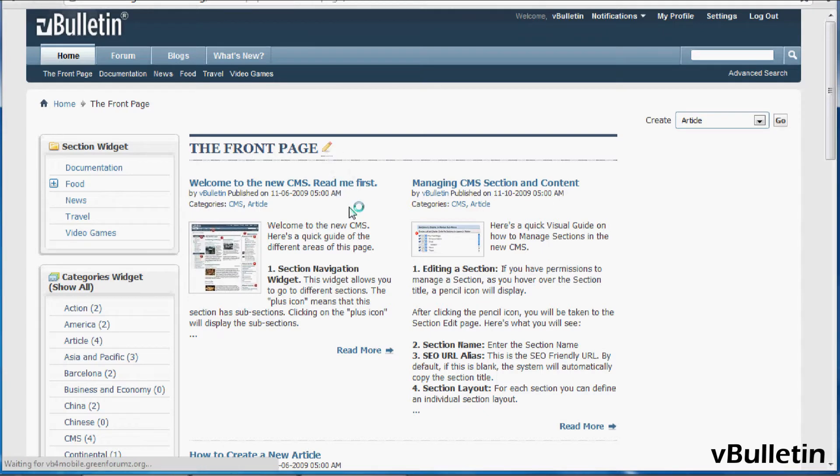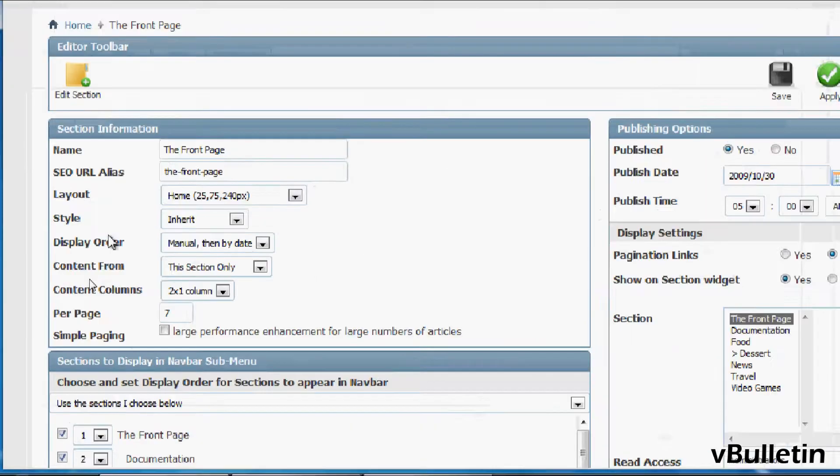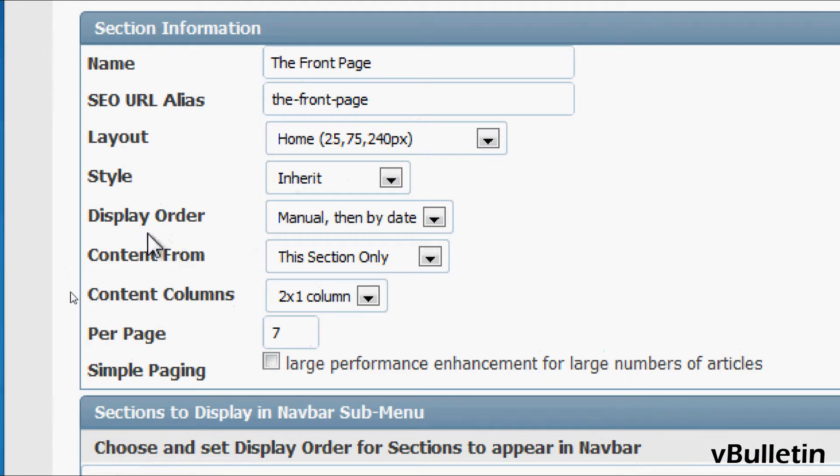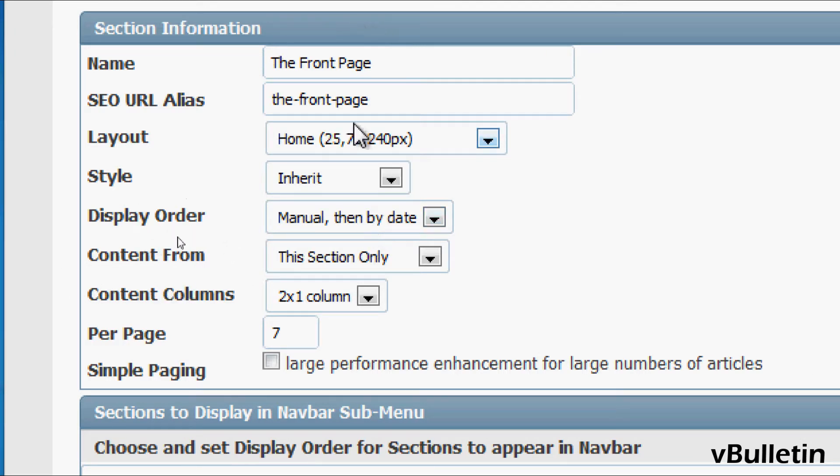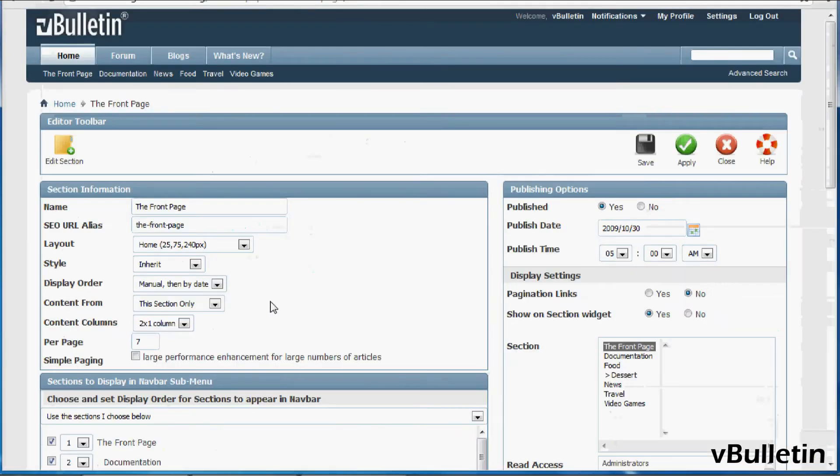So when you edit a section of your CMS you will see the display order option and this is the front page of the CMS. By default the settings are set to manual then by date.